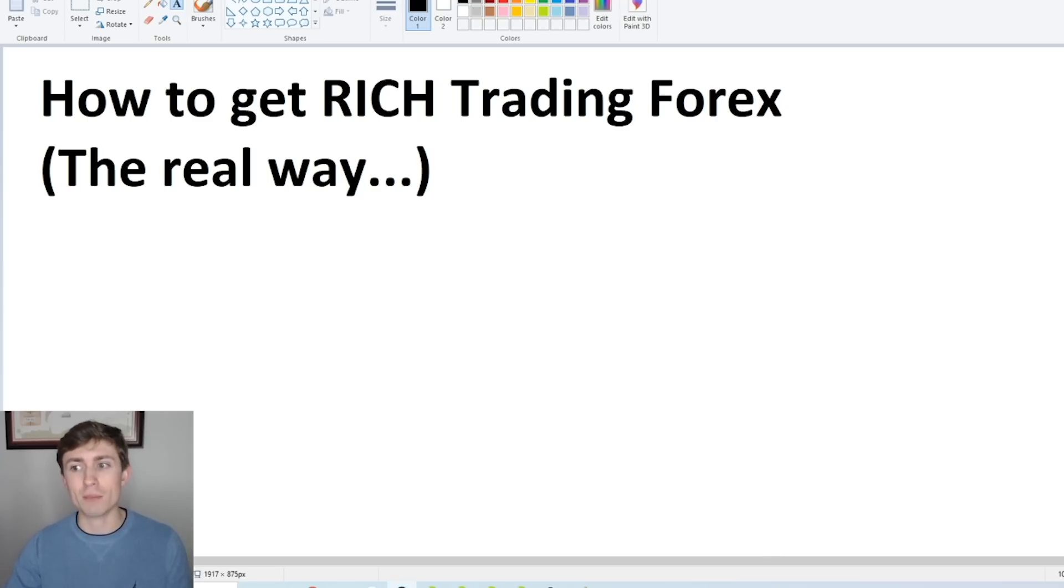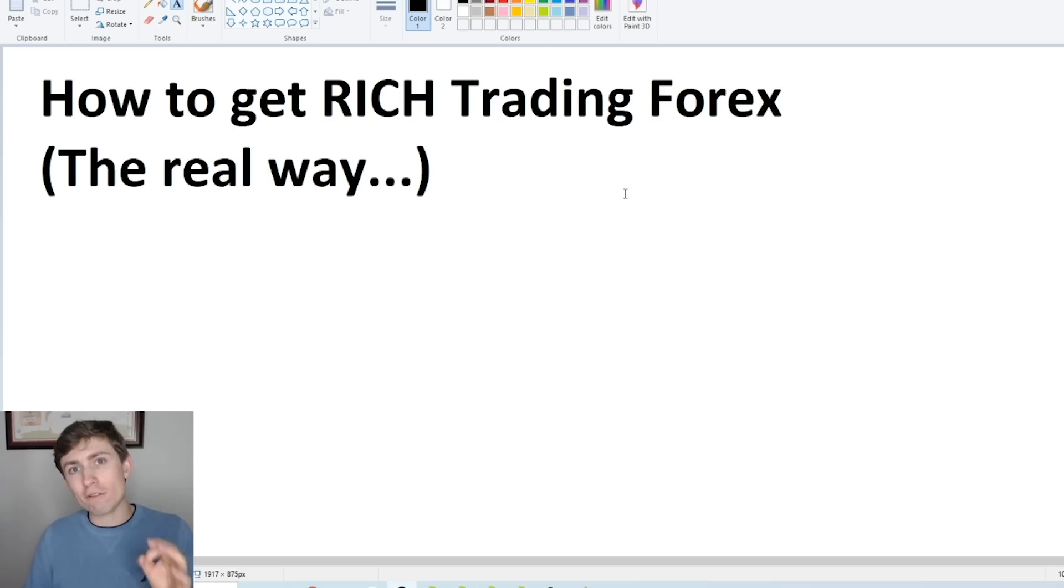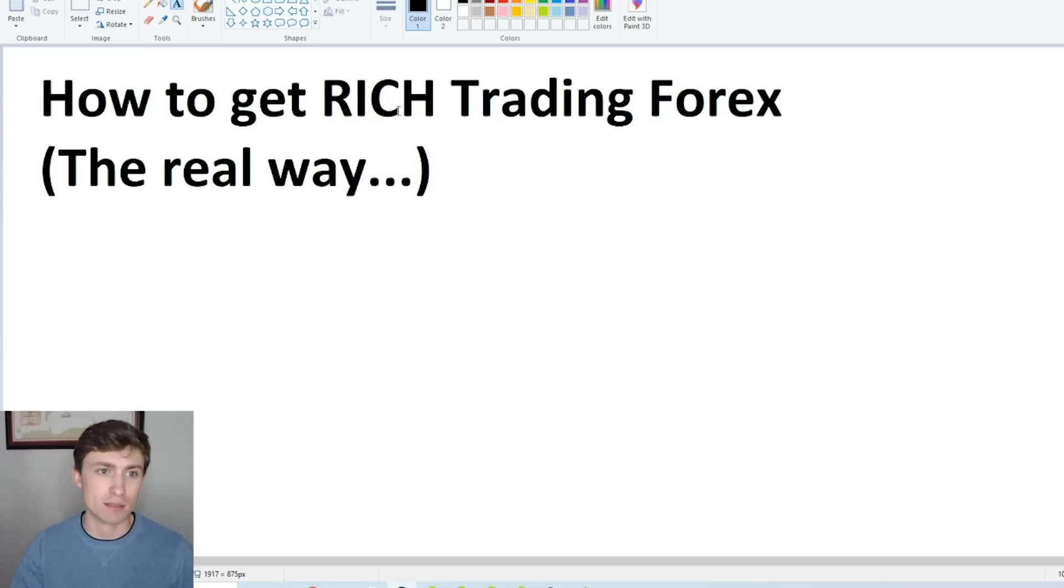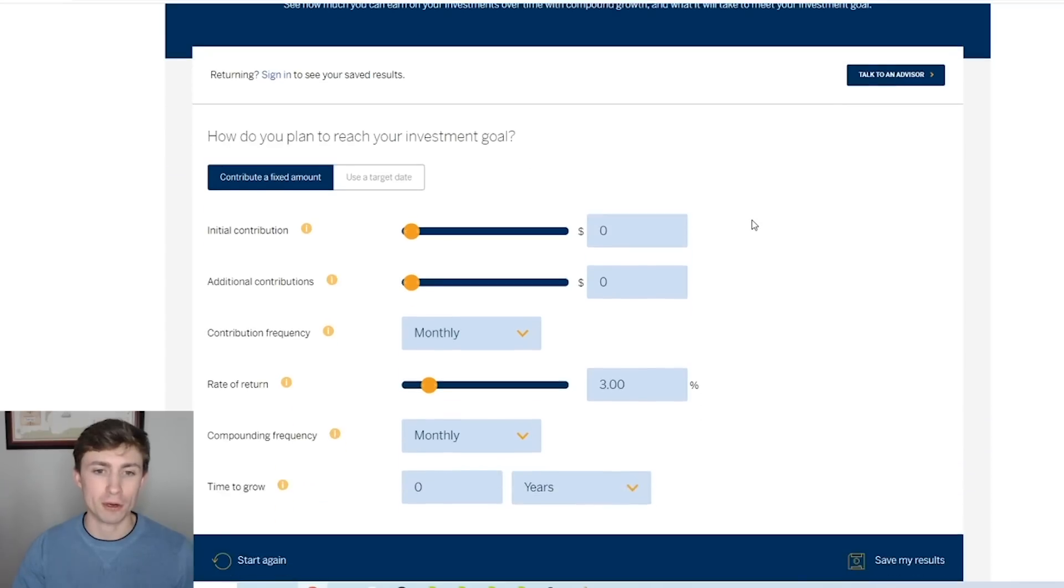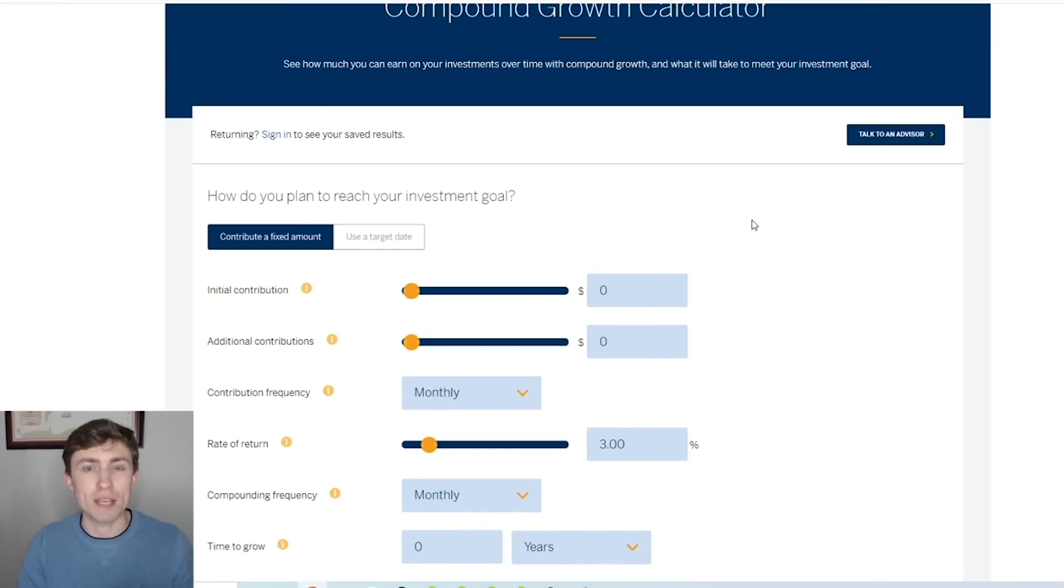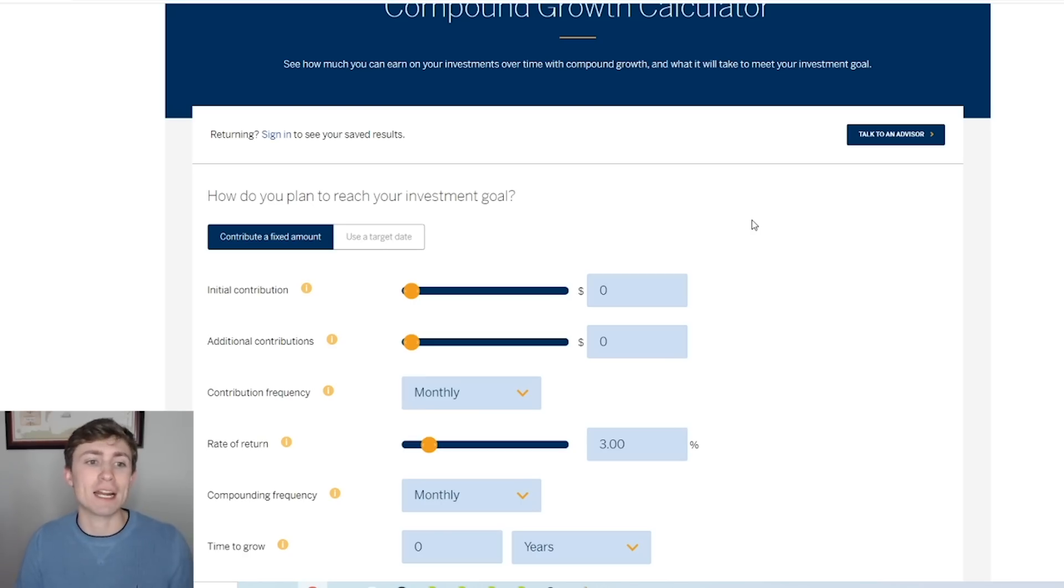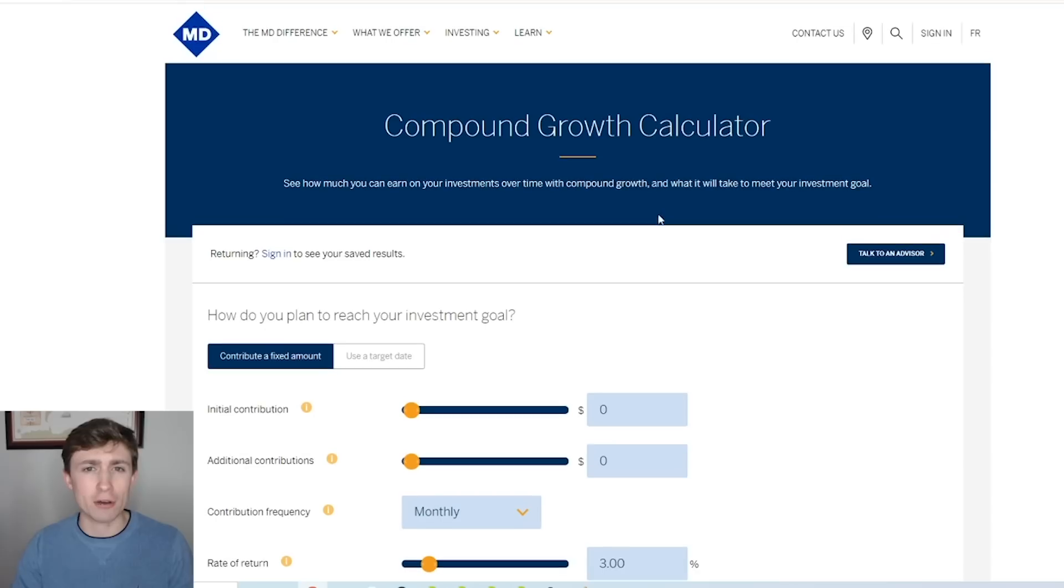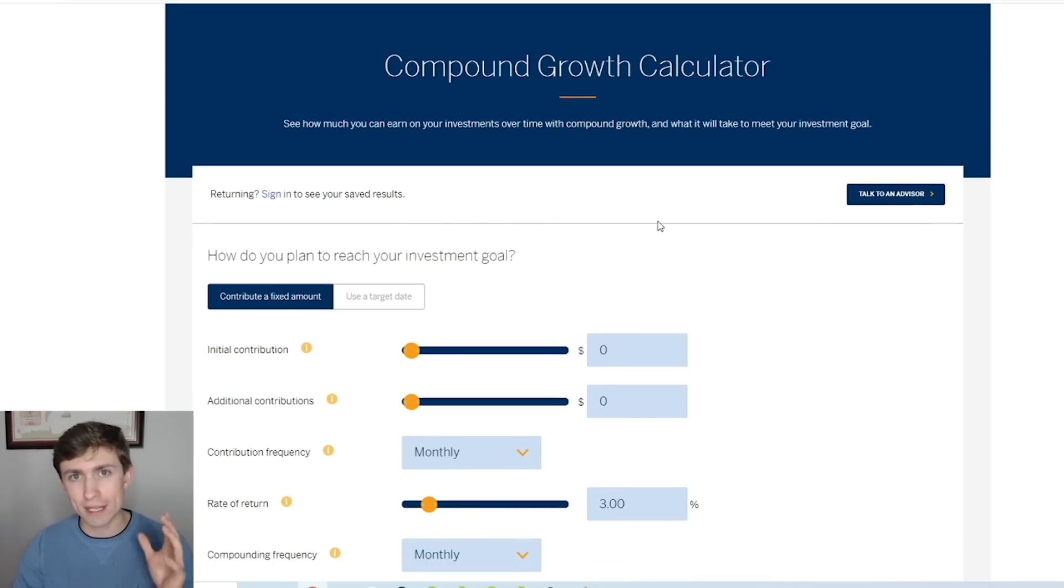But today, what we're talking about is how to actually, in the grand scheme of things, get wealthy, get really wealthy from trading Forex. And I do believe it is possible. Let's dive into this concept. We have this calculator that I'm going to pull up here. This is my genuine, 100% honest approach to what it would take to get rich trading Forex for a living, for a career. It is something that I think is possible, but we need to do a little bit of calculations.